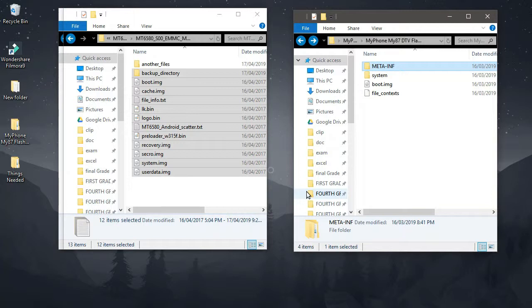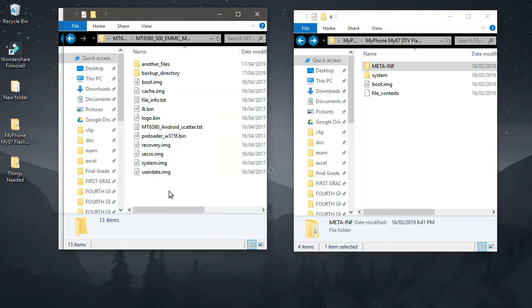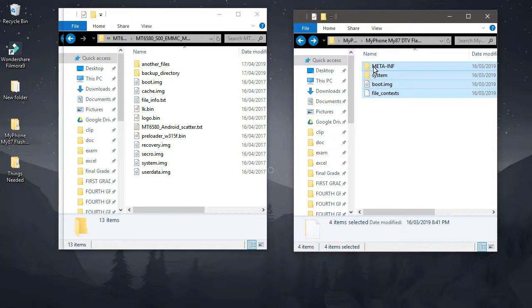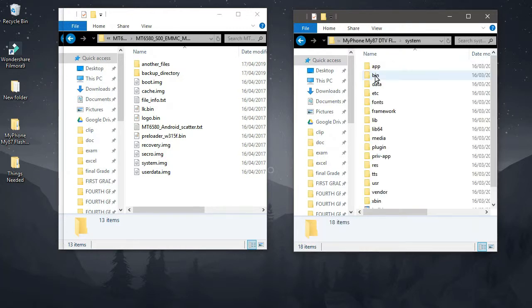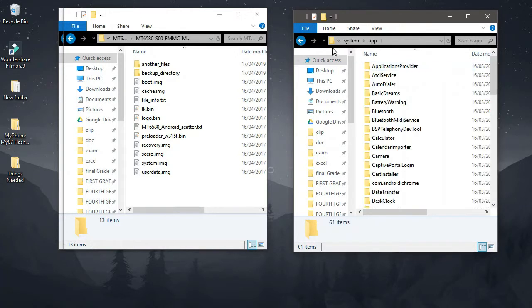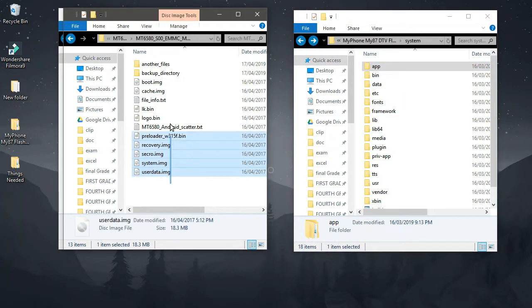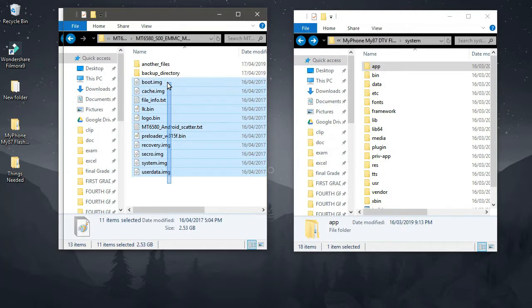Welcome to another video. This video will be talking about how to create a flashable zip from our stock firmware. In other words, how can we make something like this that includes the meta-inf folder, system files, system apps, all the libraries from our stock firmware, basically from both the boot IMG and the system IMG.